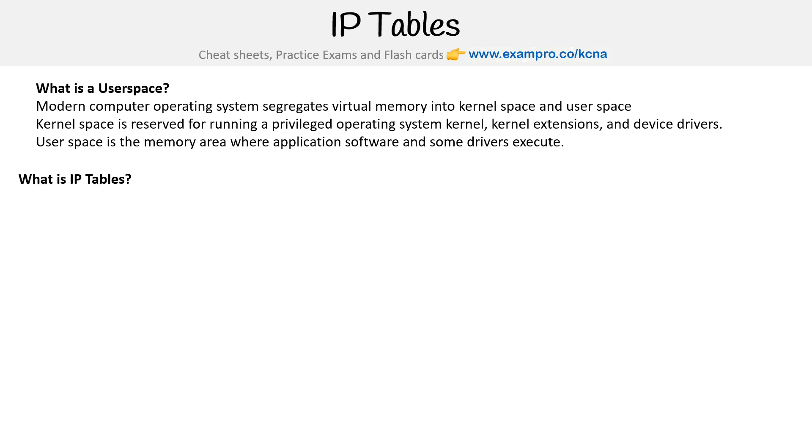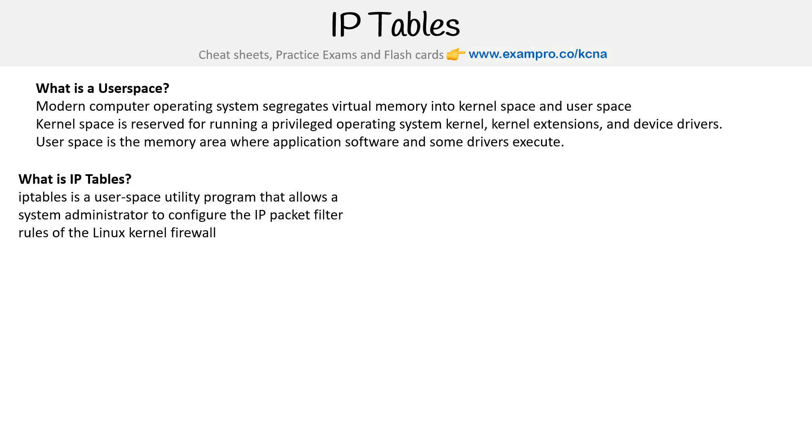So now what is IP tables? IP tables is a user space utility program that allows a system administrator to configure the IP packet filter rules for the Linux kernel firewall. We have IP tables which is for IPv4, and IP six tables which is for IPv6.